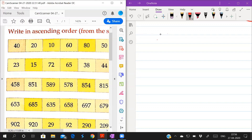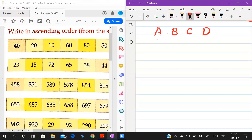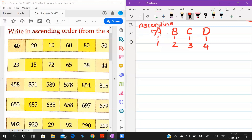How can you identify from a question which is ascending order and which is descending order? Think about the alphabets A, B, C, D that you have studied in English. We number them: A is 1, B is 2, C is 3, and D is 4. A stands for ascending and D stands for descending.